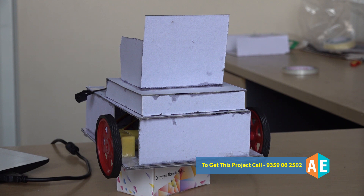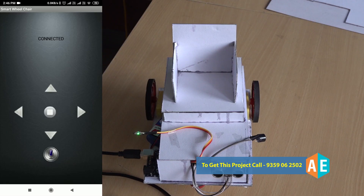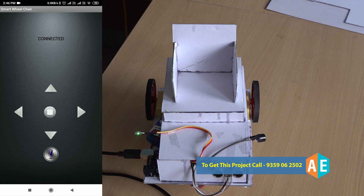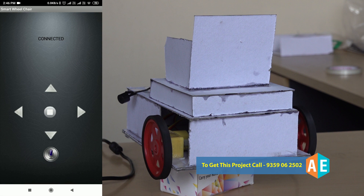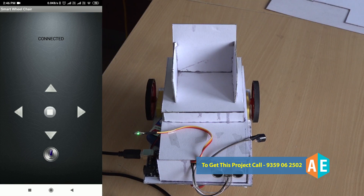One important feature of this wheelchair is that it has obstacle avoidance. Whenever the wheelchair is moving and there is an obstacle in front of it, it will be automatically stopped. For example, now I'm moving the wheelchair in the forward direction — as you can see, it is moving forward — and if there is an obstacle in front of it, it will be stopped.